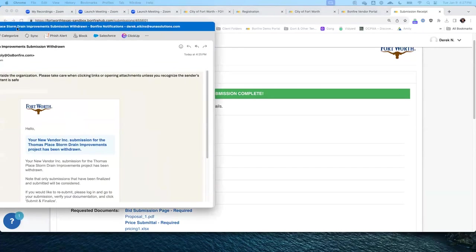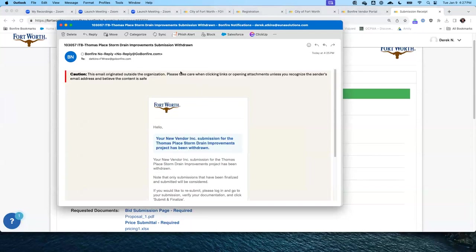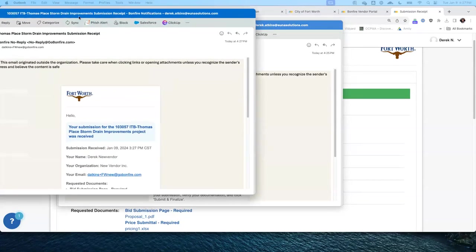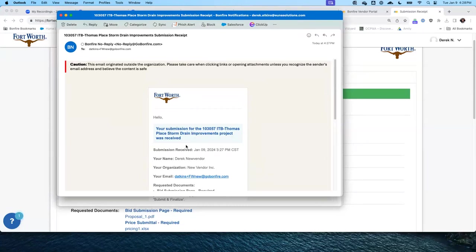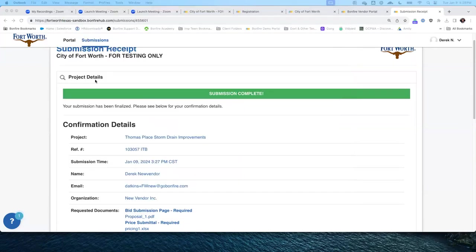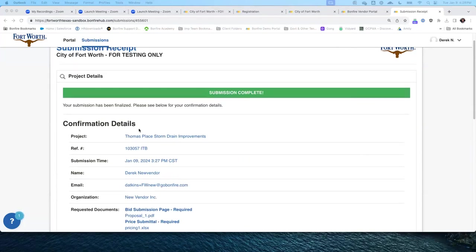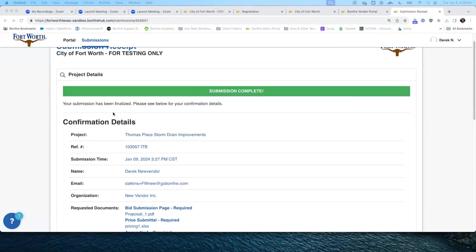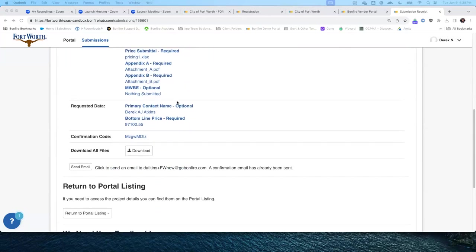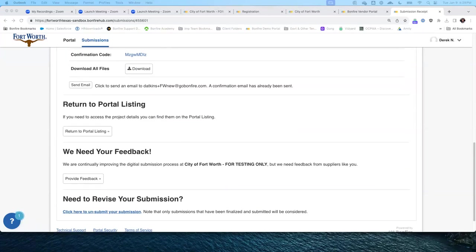Each of those steps also sends an email — first that you withdrew your submission, then confirming the new submission. Each of those steps, ustedes van a recibir un correo electrónico de confirmación — primero que retiré la oferta, y una vez que la sometí nuevamente, recibiré la confirmación. Esto nos va a permitir dar seguimiento a los proyectos en los que hemos completado y sometido las ofertas.